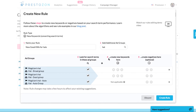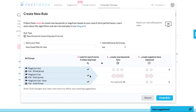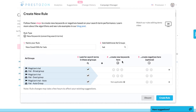Specify which ad groups you want to search across. You'll be aggregating the performance of each search term across those ad groups, and this aggregated performance is then fed through our algorithms to surface the best new suggestions for you.